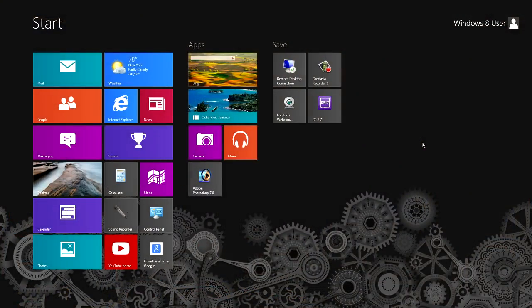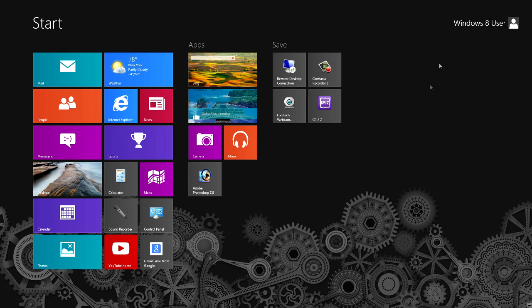I'm thinking that you're talking about just the regular Windows name. Let's go to my Start menu on my Windows 8 machine. You can see that my name right now is 'Windows 8 user', and it's fairly easy to go ahead and change that name.